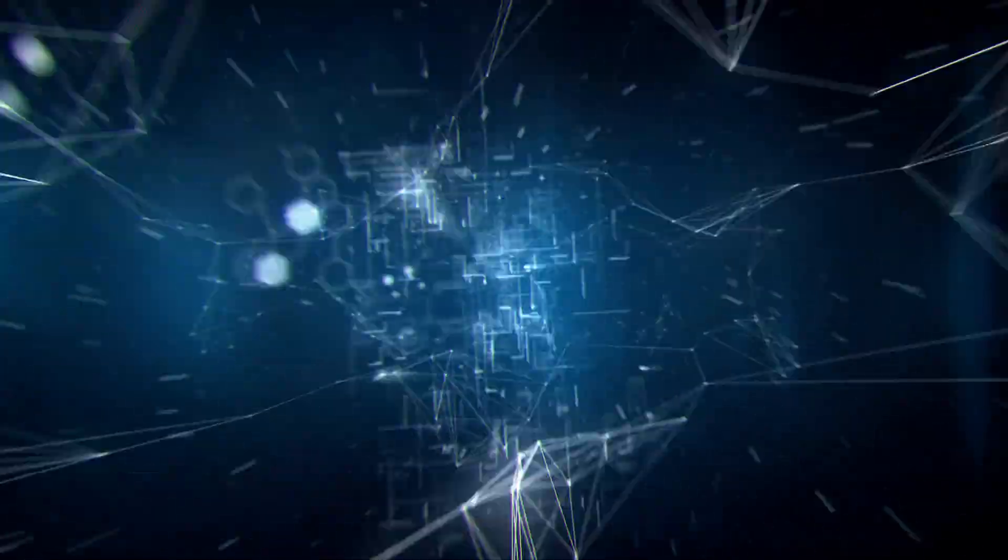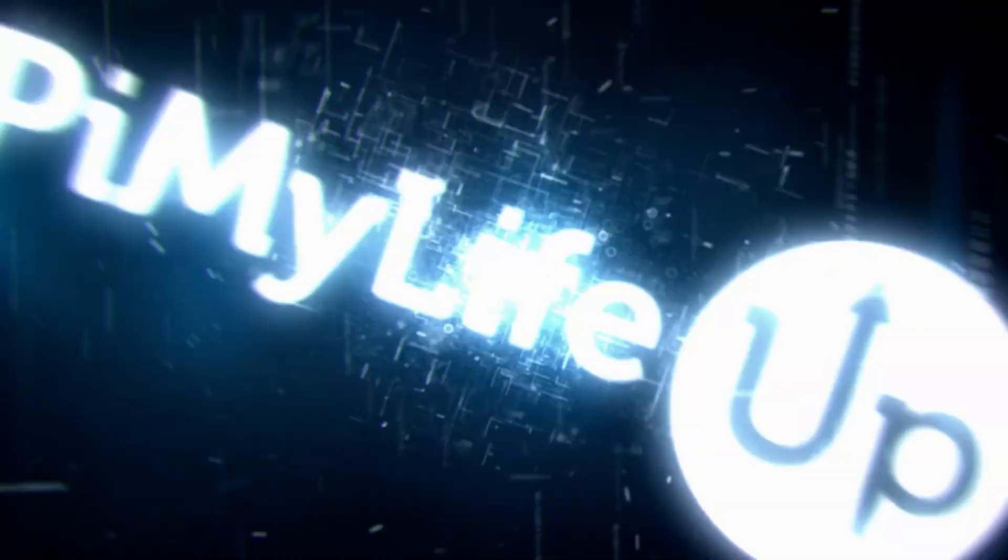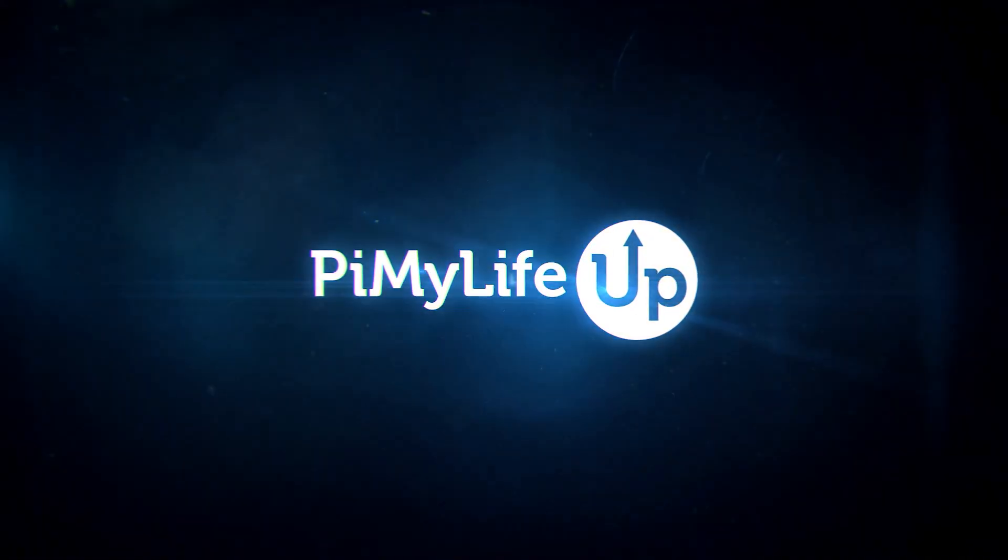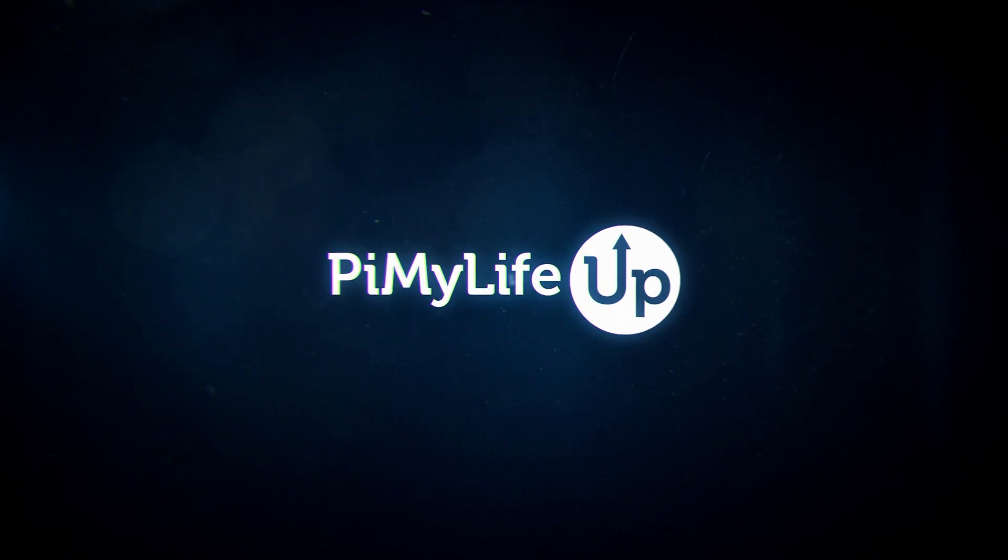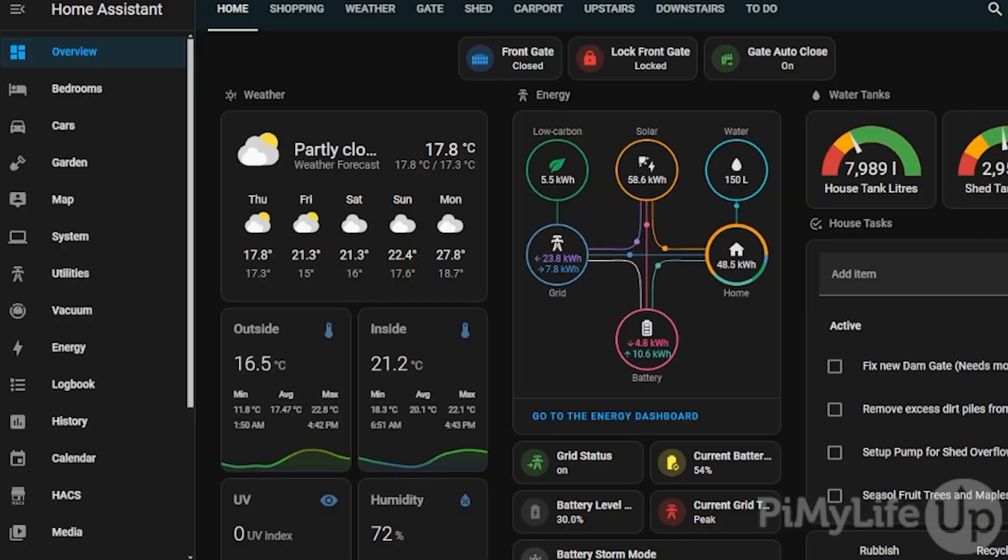Hi everyone, it's Emmett from Pi My Life Up. In this video we'll be showing you how to set up Home Assistant OS on your Raspberry Pi.